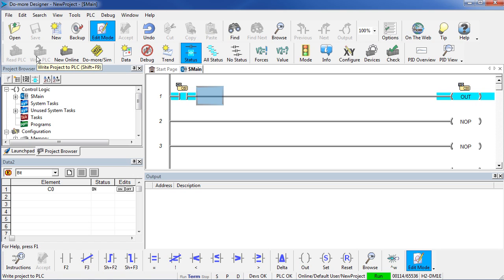If you don't have a hardware PLC laying around, check out the video on the Do More Simulator. It simulates a fully functional PLC so you can test your program without having the hardware on your desk.